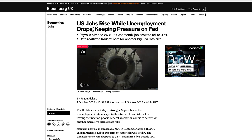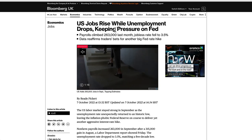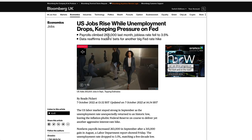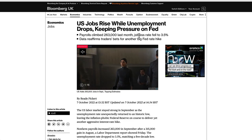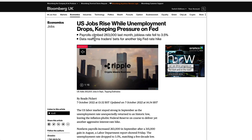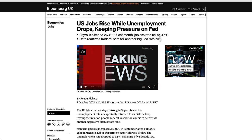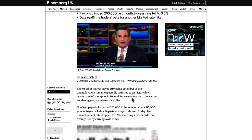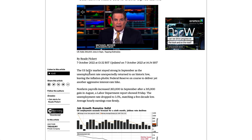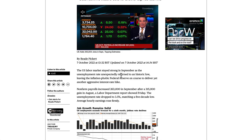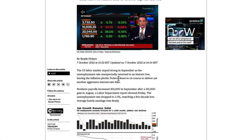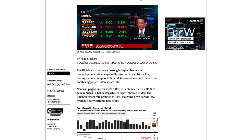The US jobs rise while unemployment drops, keeping the pressure on the Fed. Payrolls climbed 263,000 last month and the jobless rate fell to 3.5%. Data reaffirms traders' bets for another big Fed rate hike. The US labor market stayed strong in September as the unemployment rate unexpectedly returned to a historic low, leaving the inflation-phobic Federal Reserve on course to deliver yet another aggressive interest rate hike.